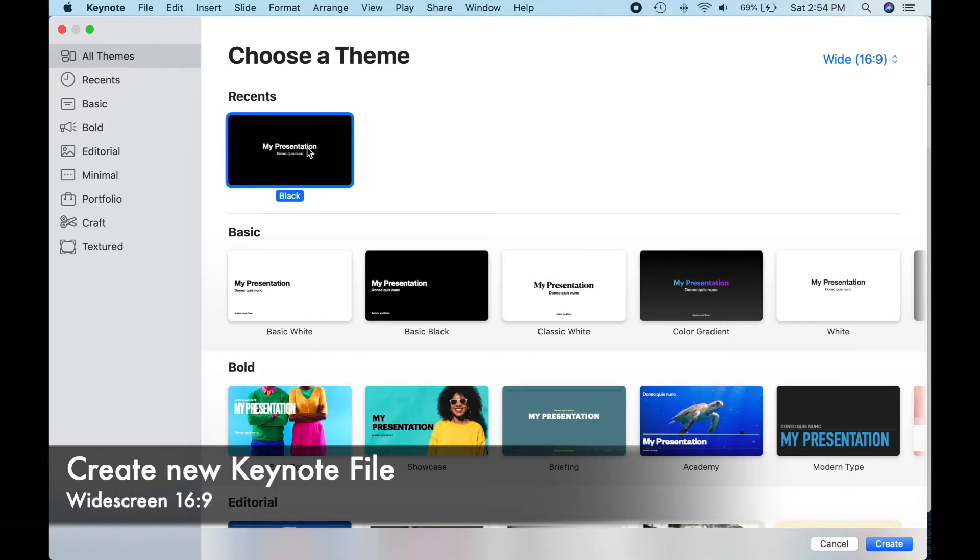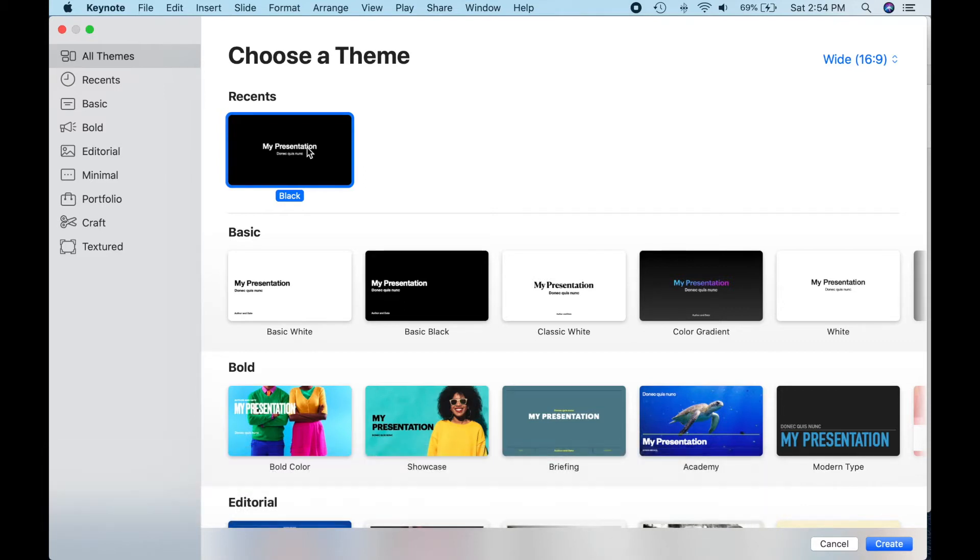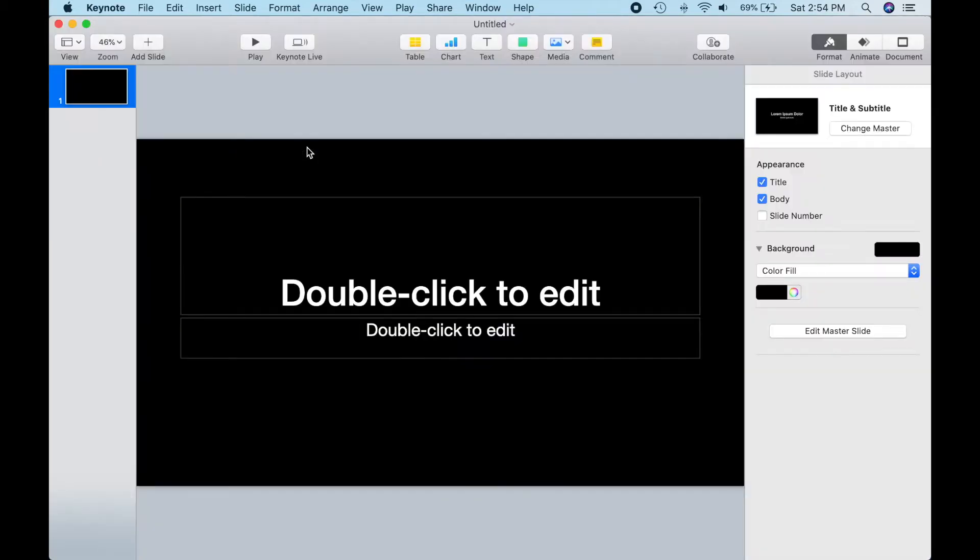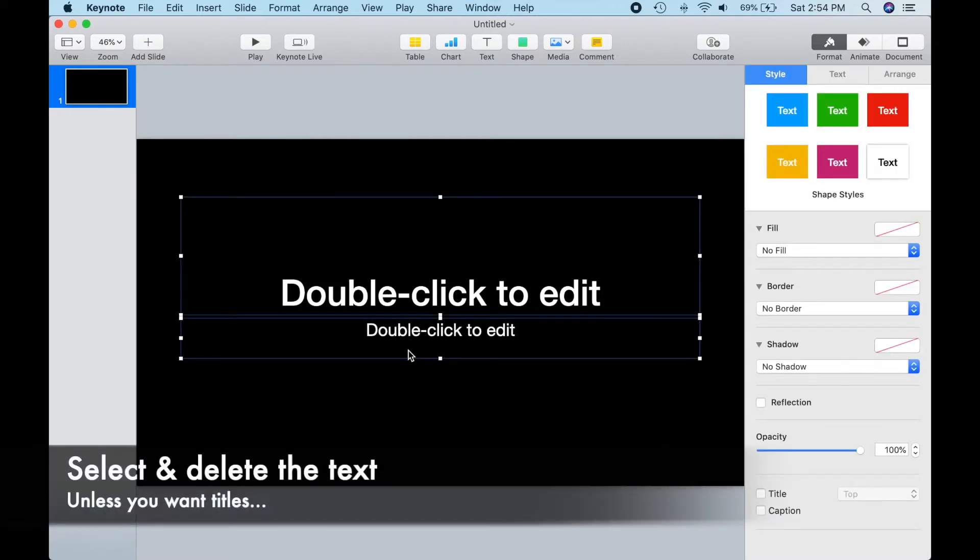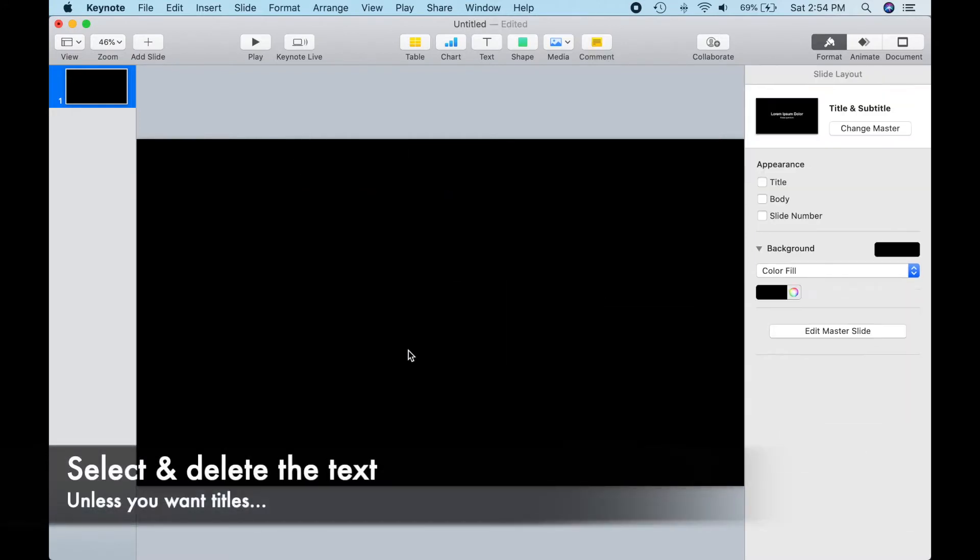Step 1 is to create a blank Keynote file with a wide aspect ratio that will match iMovie. Let's get rid of the text boxes, unless of course you want to use them to make a custom title for your animation.